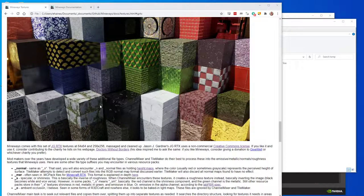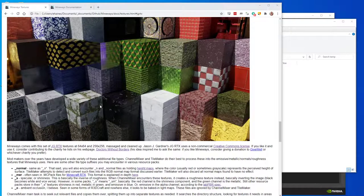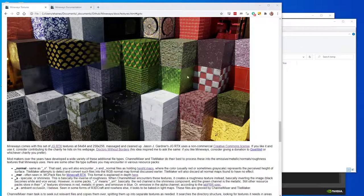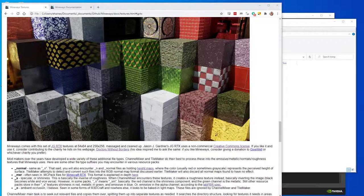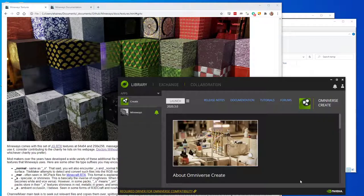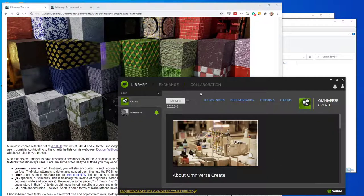Today I'm going to talk about a new release of Mineways 8.0 that allows you to get images like this pretty rapidly. It allows you to export to a file format called USD, developed by Pixar, and quickly read into a program called Omniverse Create, which is a free program that just came out in beta to the public.